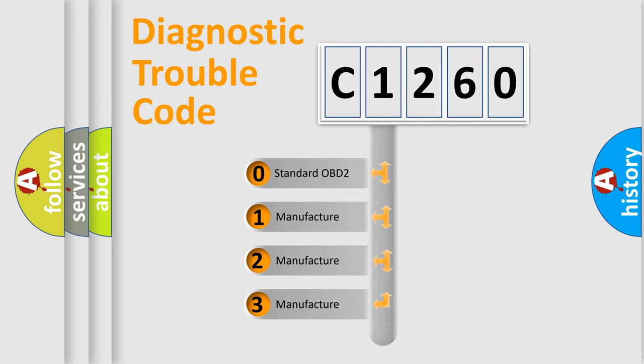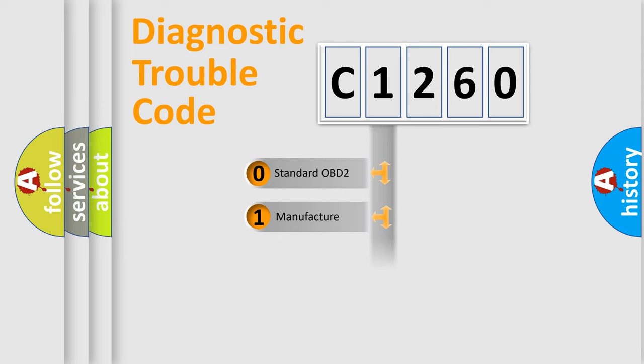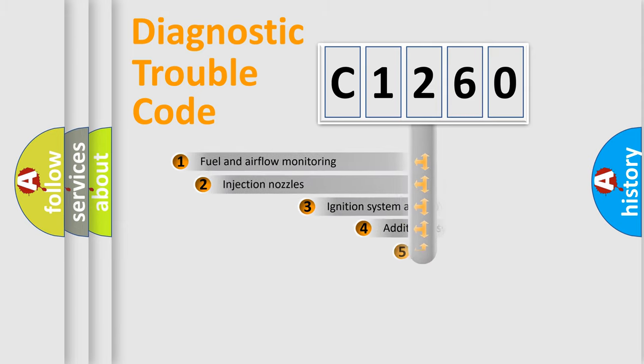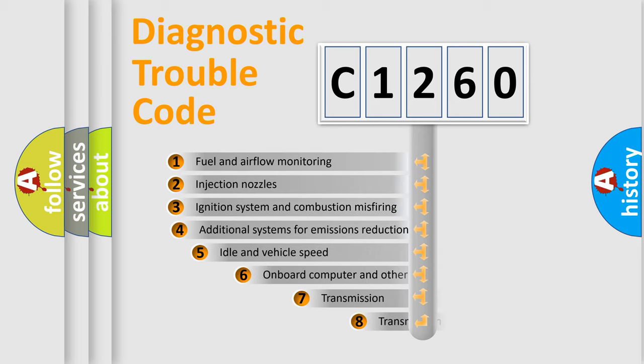If the second character is expressed as zero, it is a standardized error. In the case of numbers 1, 2, 3, it is a more prestigious expression of the car specific error.